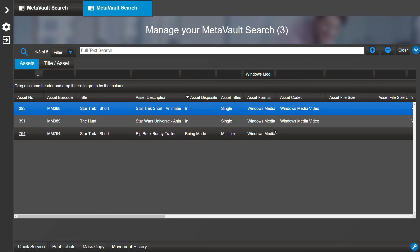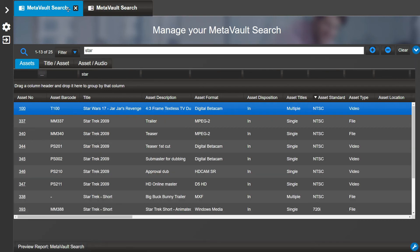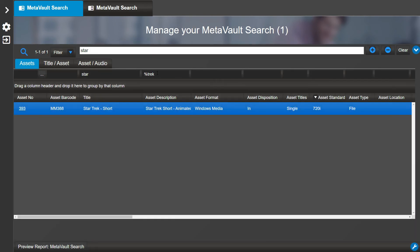You can also use percentage signs followed by a word to distill your searches. Let's search '%trek' in the asset description to view only assets with Star Trek. This feature can only be used in columns and is not meant for a Full Text Search.